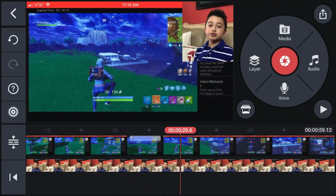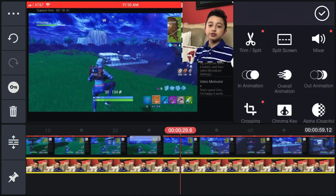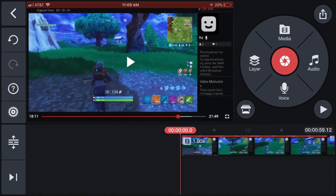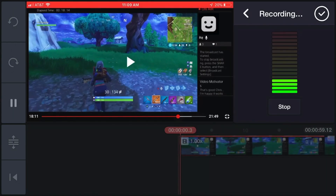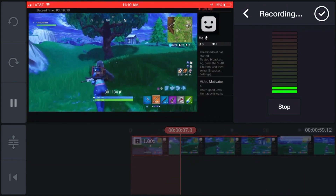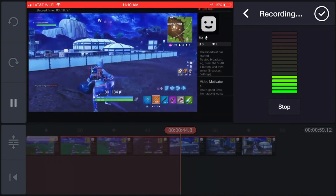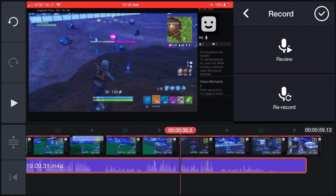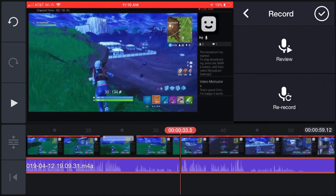There's another cool feature: voice-over. If you only have gameplay and no face cam, you can record a voice-over directly over the clip. Click the microphone/voice icon and it starts recording right away. Even if you didn't have a voice track before, you can now add one on the spot.